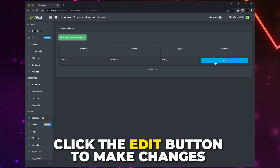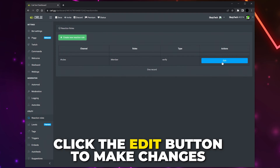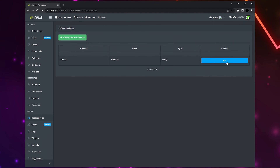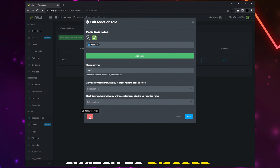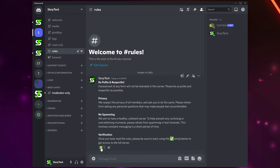If at any point you need to edit the verification reaction role, you can do so by clicking the Edit button on the side. You can also delete the reaction role by selecting Edit and then clicking the trash icon.